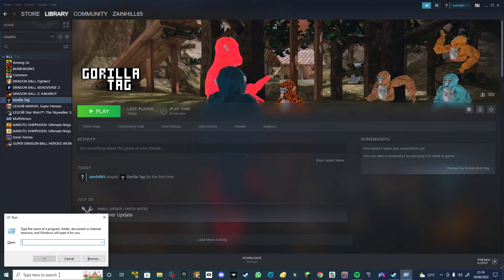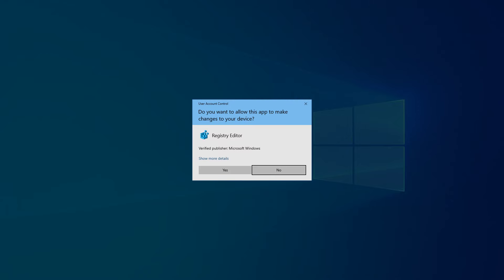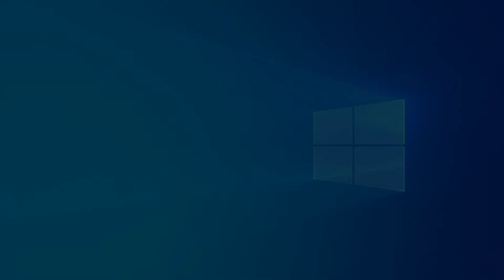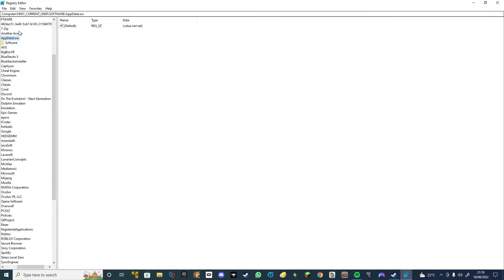And you want to type regedit, then press okay. It should say—I don't think you see this—it says 'Do you want to allow this app to make changes to your device?' and then you press yes and it should come up with this.